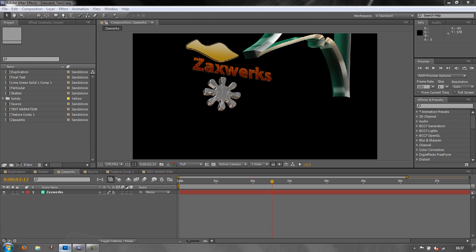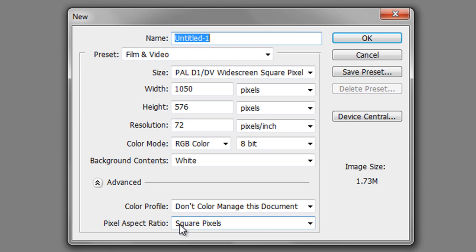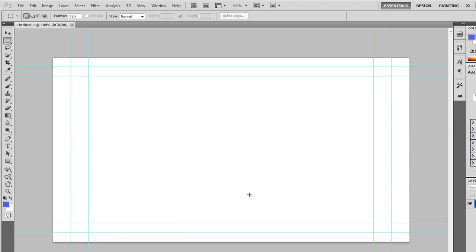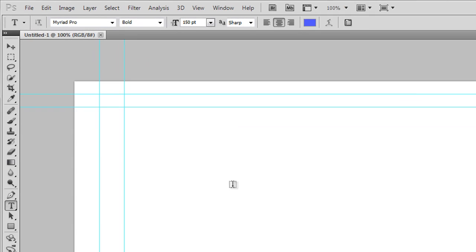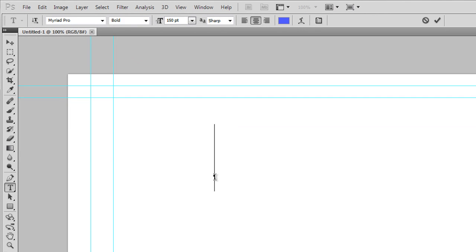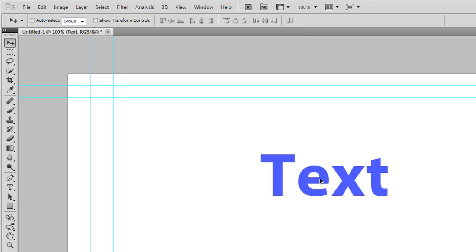First thing we need to do is open up Photoshop and create a new file. Go to File > New and I'm going to create one from the Film and Video presets - PAL D1/DV Widescreen Square Pixels. Click OK, then click on the text tool. I'm going to have blue text at 150 points and simply type 'text'.